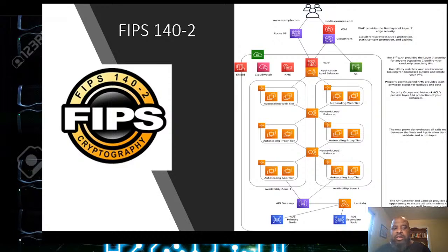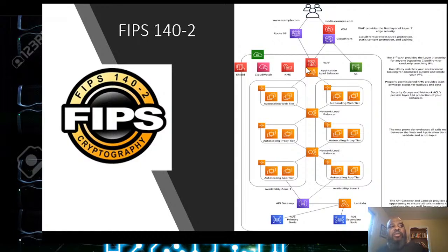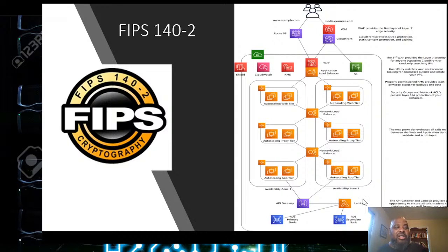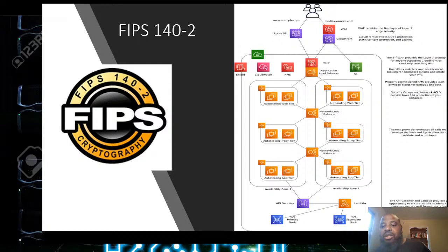Here's an AWS architecture diagram. The stuff in red is the web application firewall. All connections from the load balancer to the auto-scaling web tier are encrypted at FIPS 140-2. It goes to the network load balancers, to the auto-scaling proxy — all encrypted at FIPS 140-2. From there to the API gateway and to the database, every line connecting those boxes is encrypted at FIPS 140-2 — that's the level of encryption we need.